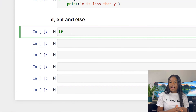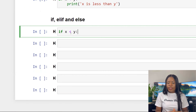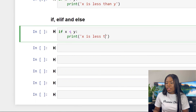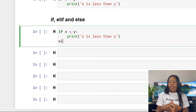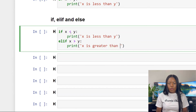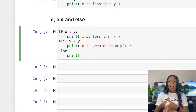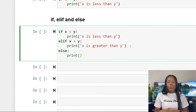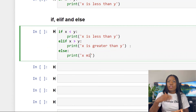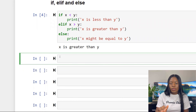For example: if x is less than y, print 'x is less than y'; elif x is greater than y, print 'x is greater than y'; else print 'x might be equal to y'. It prints 'x is greater than y' because that's the condition that was met, and it breaks out of the if statement there.